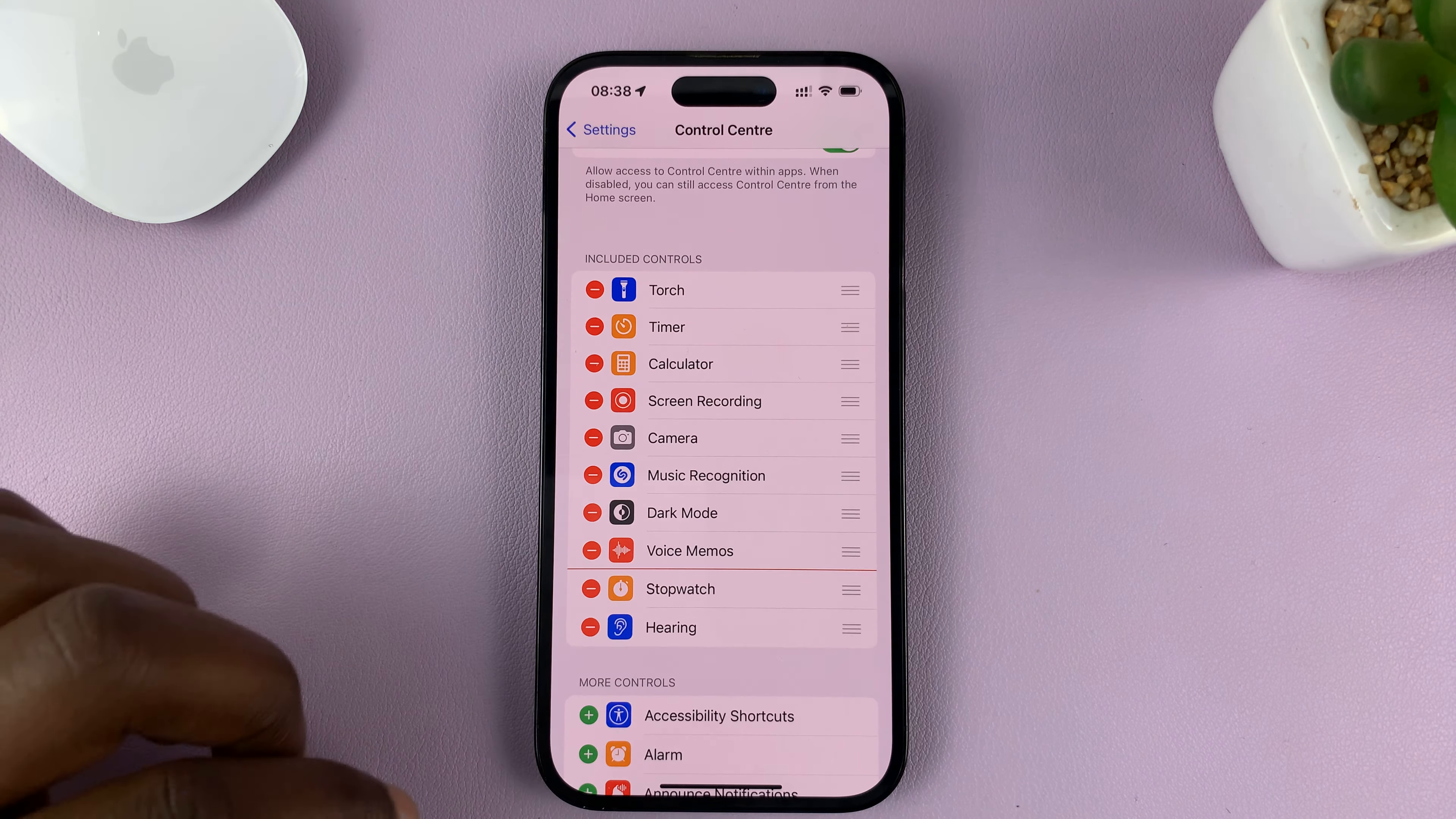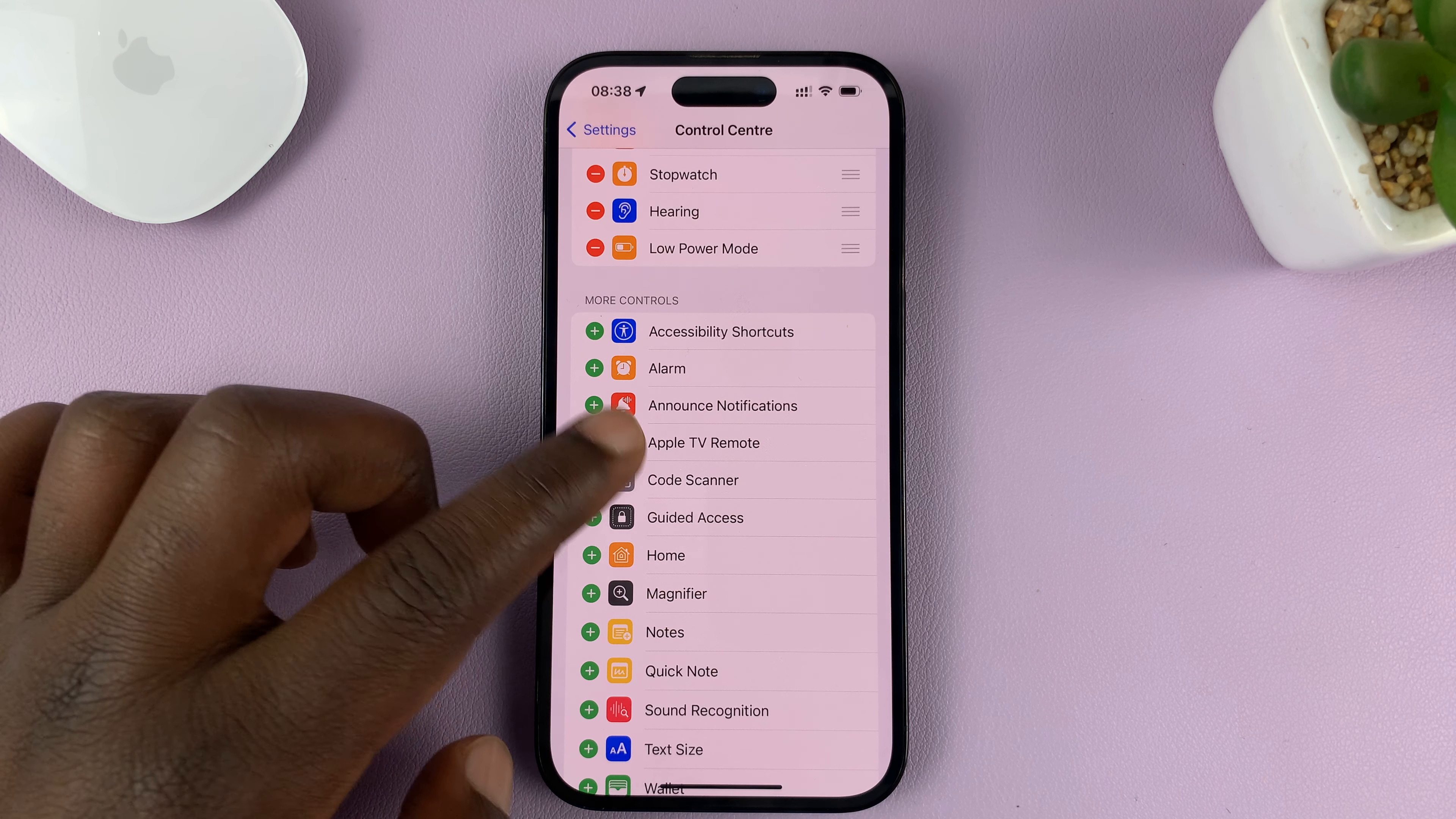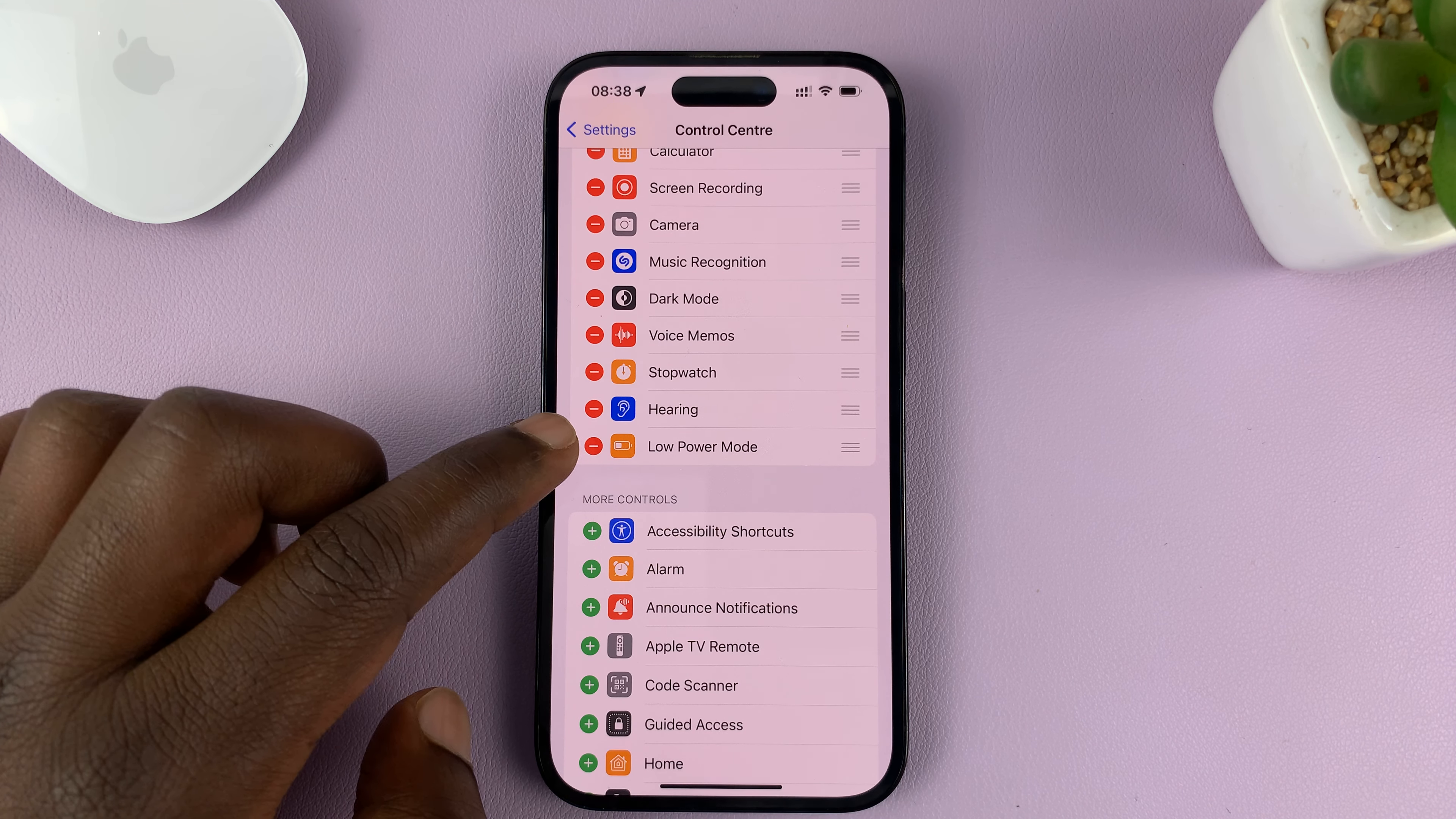One method is via the settings. If you go to settings and then under settings, go to battery and tap on that.